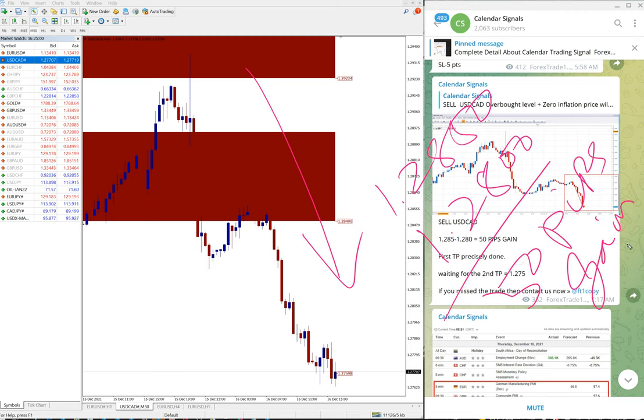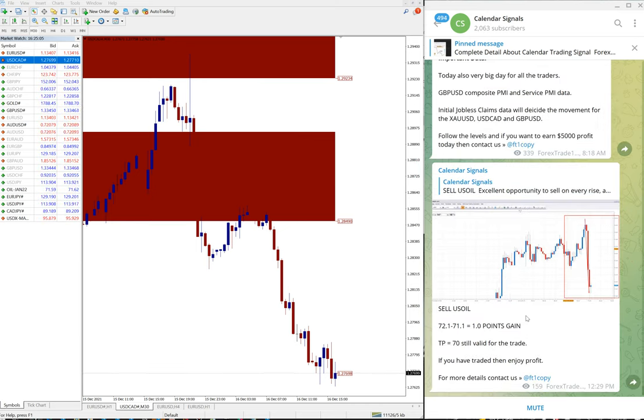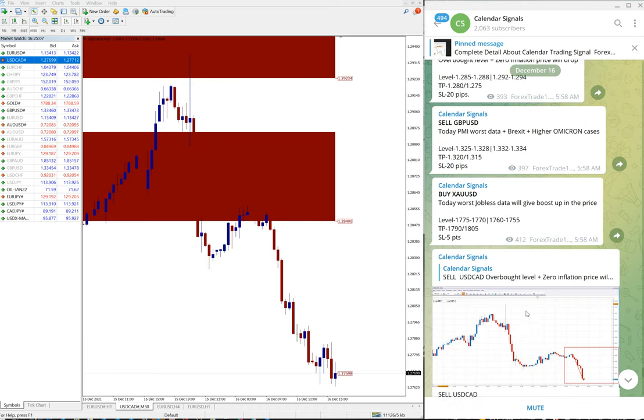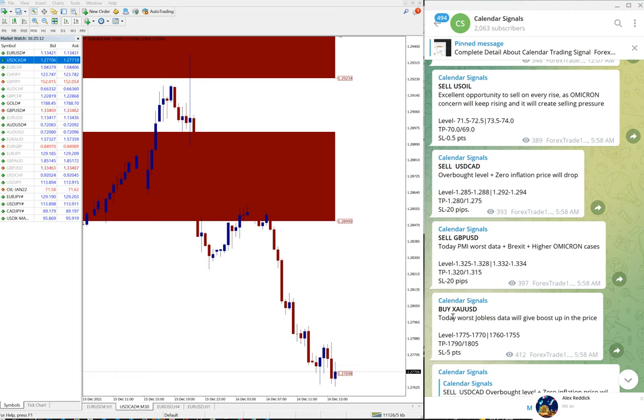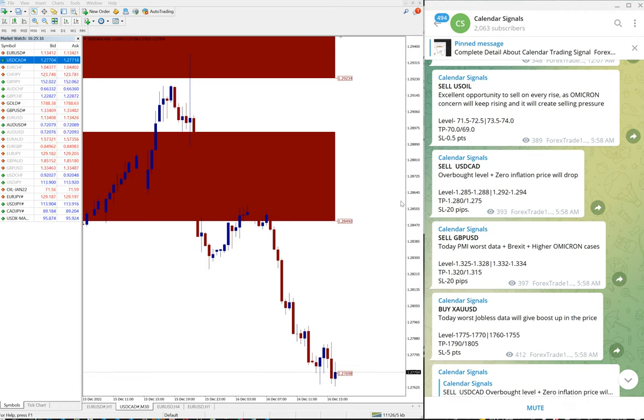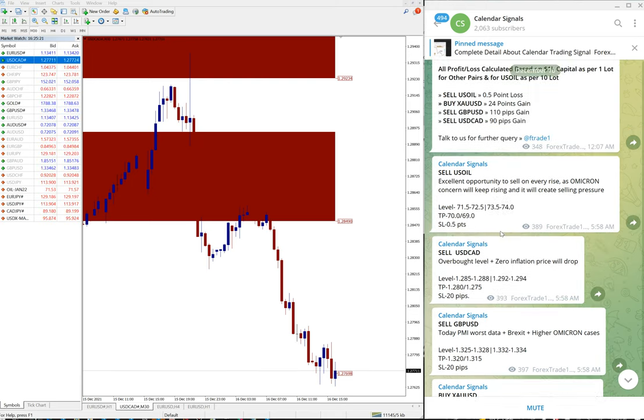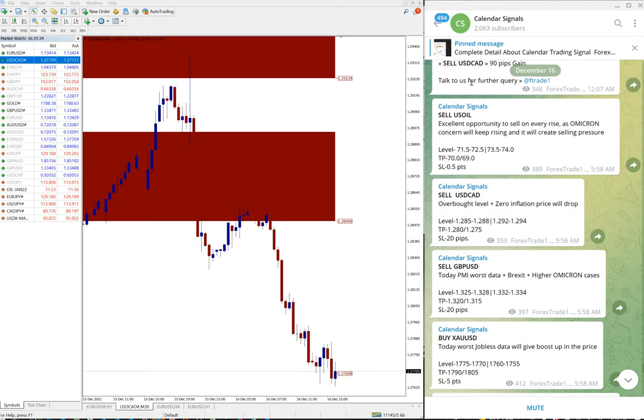Other signals which is sell GBP USD and buy XAU USD, which is gold. Both the signals are yet to perform. It is still trading in our level and waiting to perform. That is all for now on our calendar signal updates.